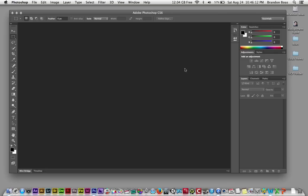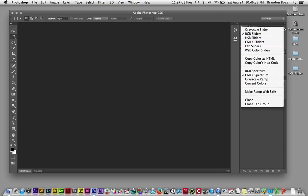When Photoshop first opens, you'll notice that to the far left of your screen are your tools, and to the far right of your screen are windows. These windows are able to become tabs as you're seeing right now. For this tutorial, we're going to take away our color and swatches tab by going to the far right, left clicking on the drop-down box, and going down and left clicking on close tab group.